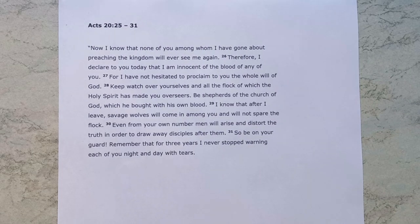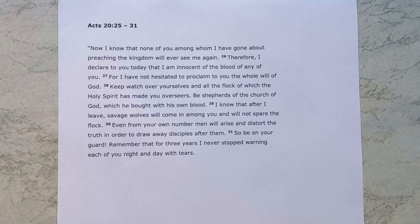Welcome back to the second section in our series through Acts 20, looking at these gospel essentials. Last time we saw how we are to testify to the truth, and in this section we hear Paul saying to these Ephesian elders that they must protect the truth.